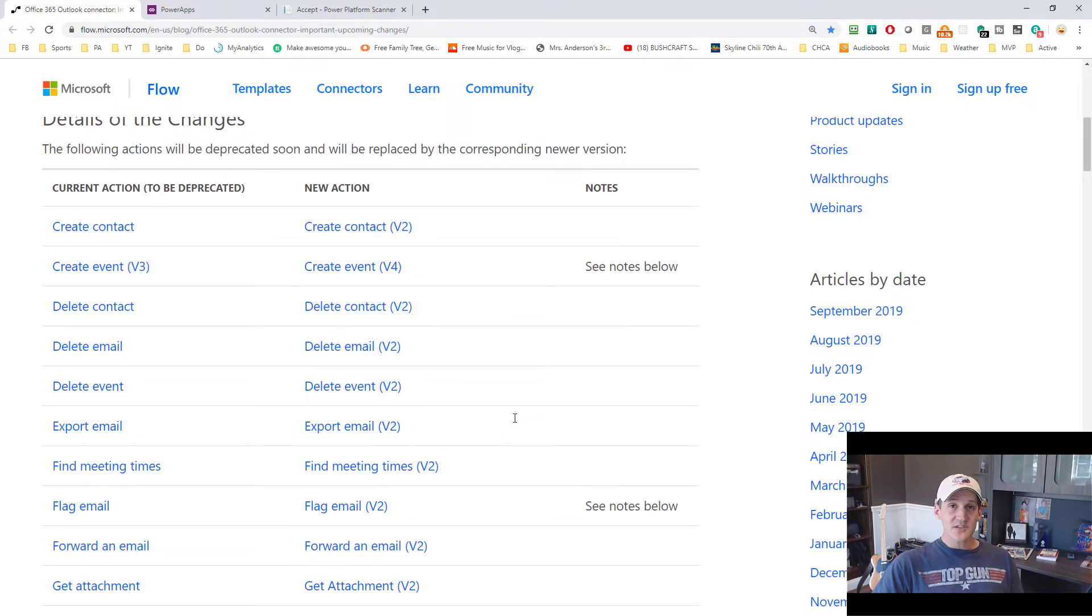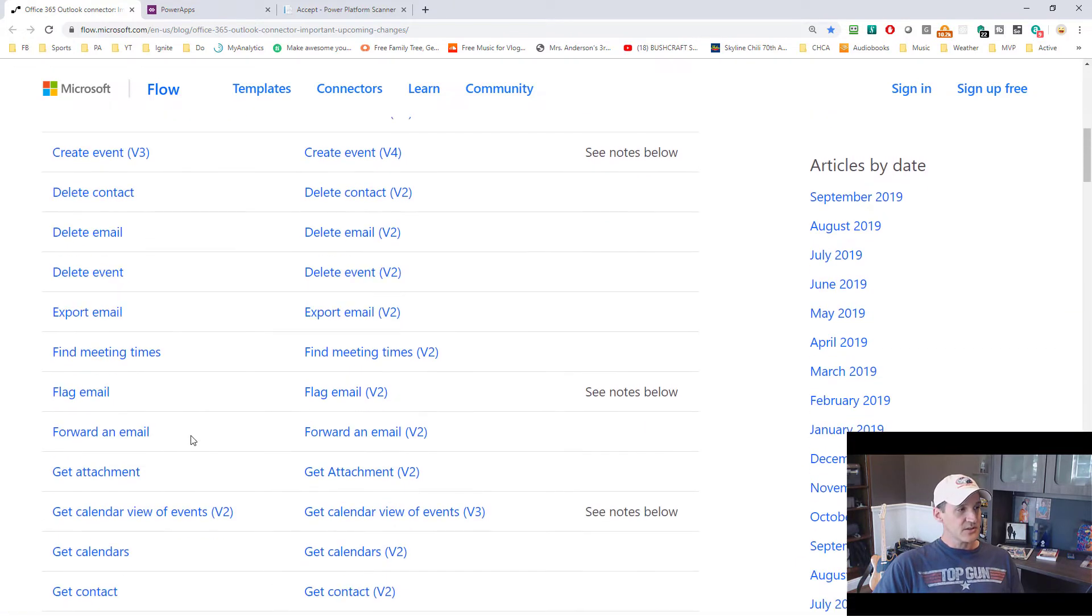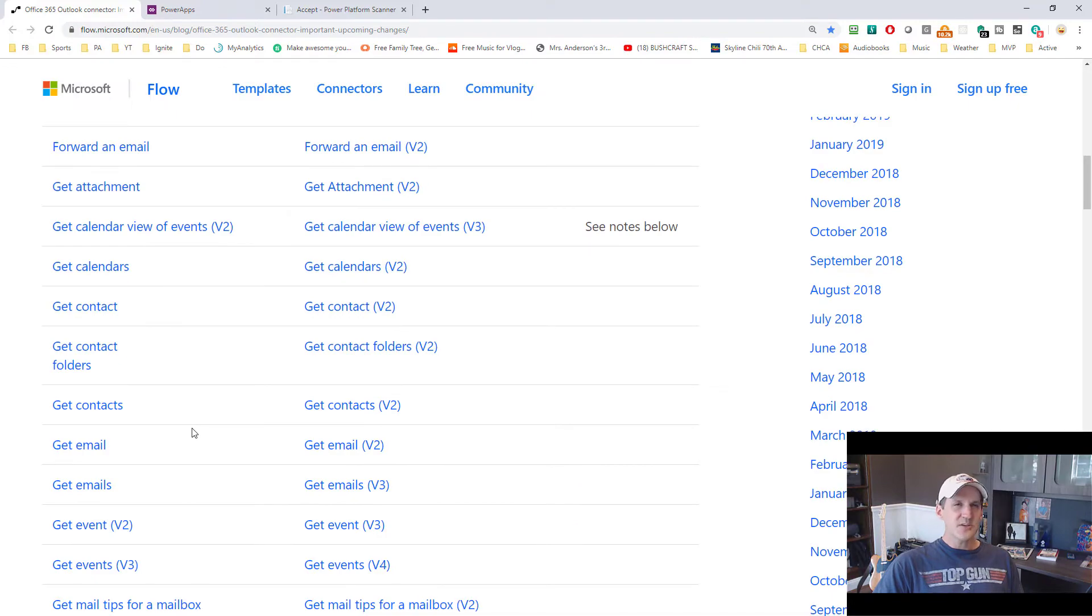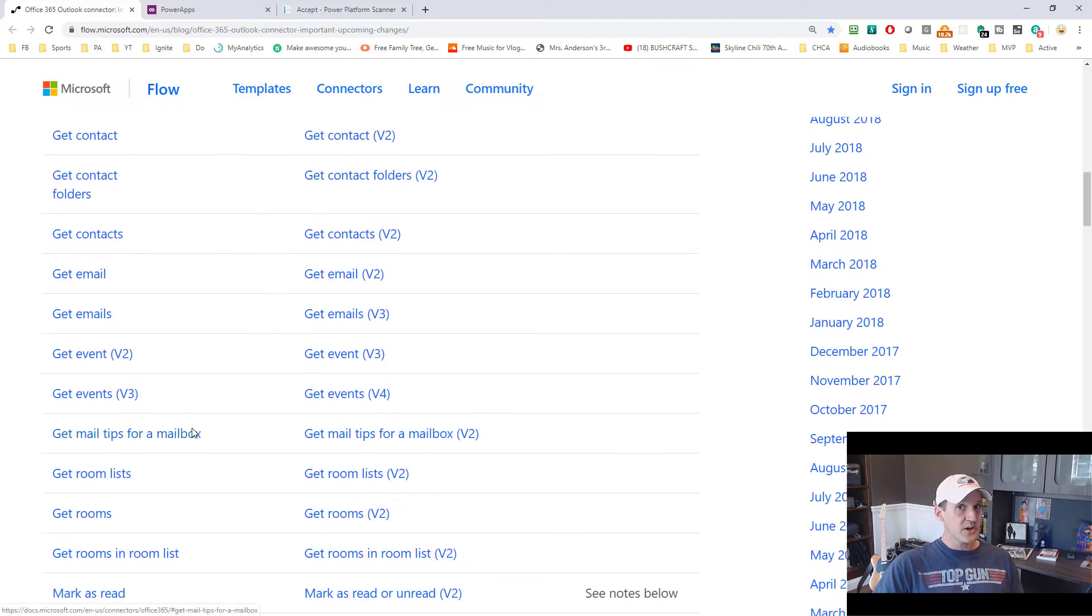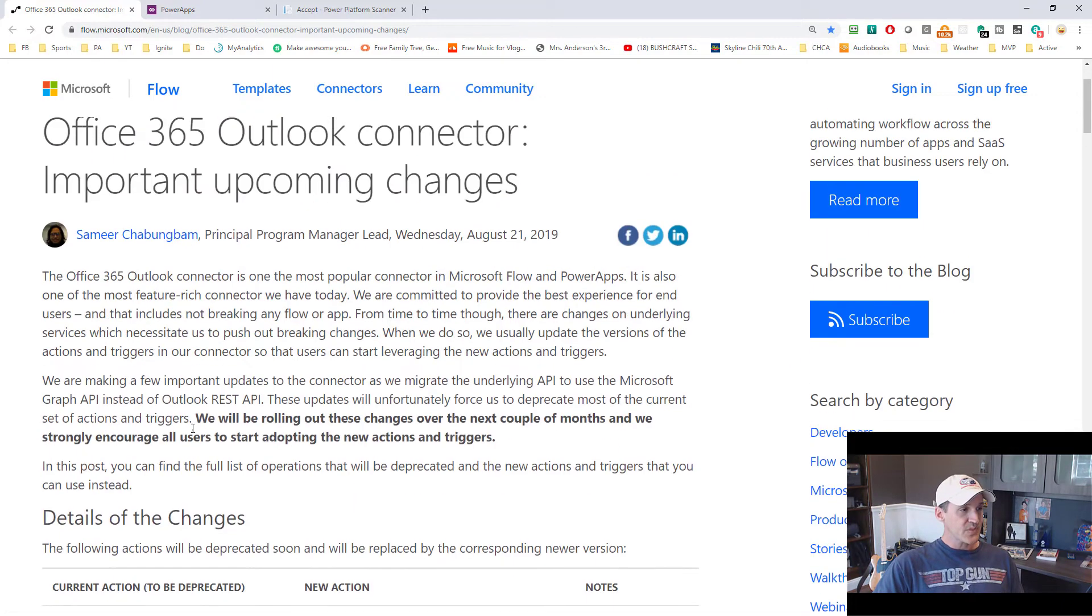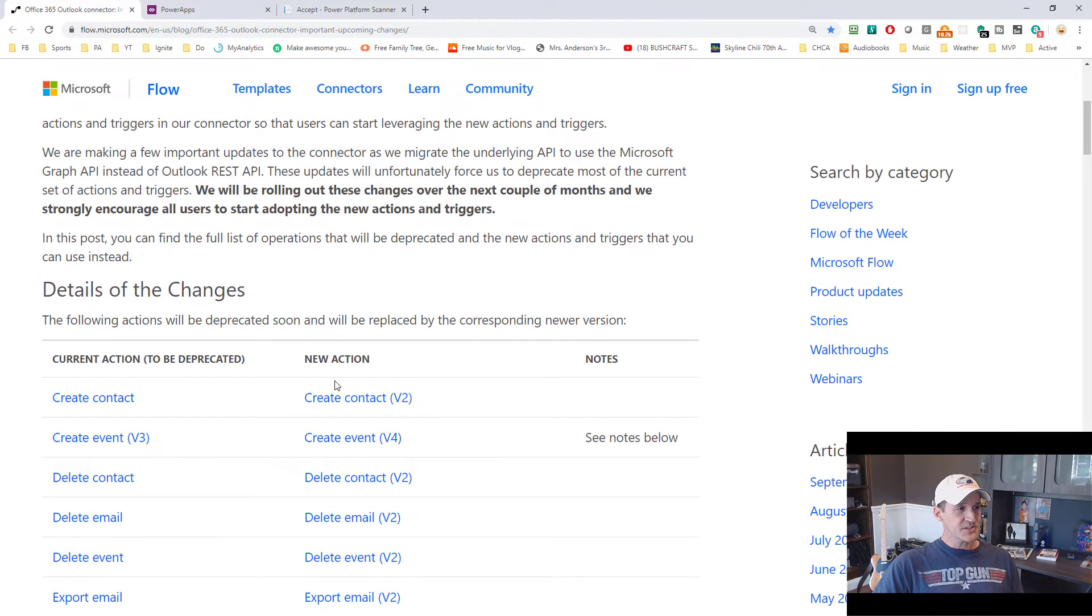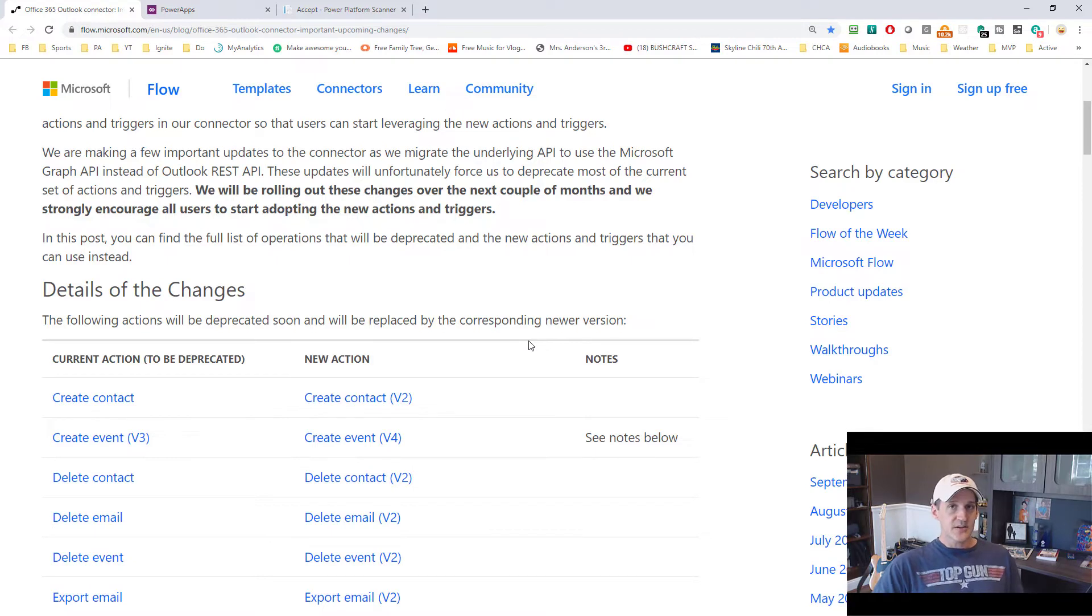So as you can see here, here's the big list of all the methods. These are all the ones on the left that they're going to deprecate, like create a contact, create an event. Look at them all. I bet you've used a lot of these in your own Power Apps and Flows before. Then they show us the new one that we should use instead here on the right.